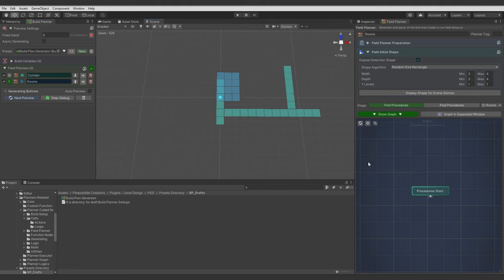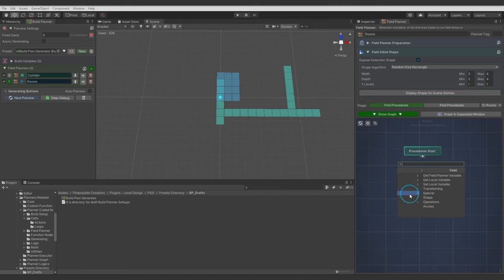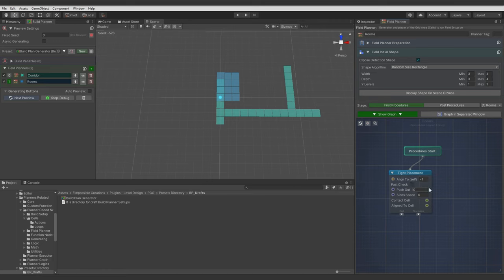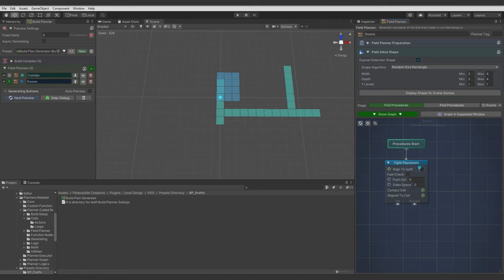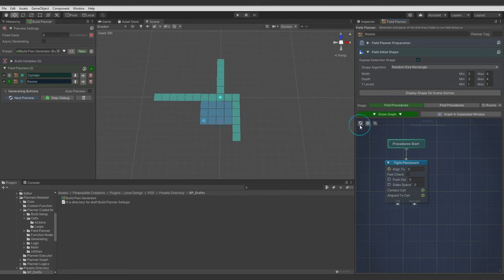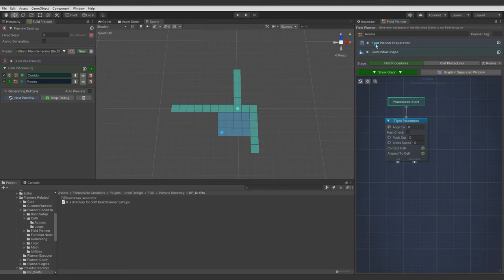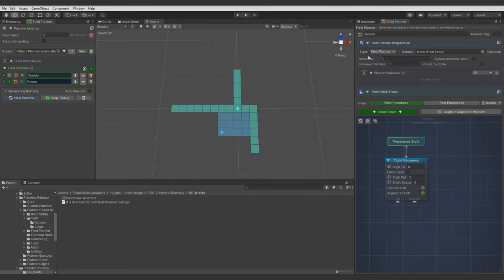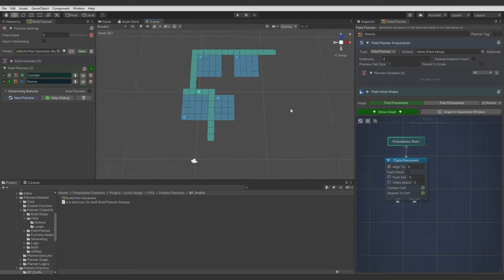Now we want to snap this room to the corridor. And for this we will use Node Graph with Tight Placement Node. With Align To Port we define to which Planner room should attach. So we write here 0 because corridor is 0 Planner. And you see it works. Now let's say we want to have like 4 rooms like this. And for this we can use Field Planner Instances parameter. And it works.